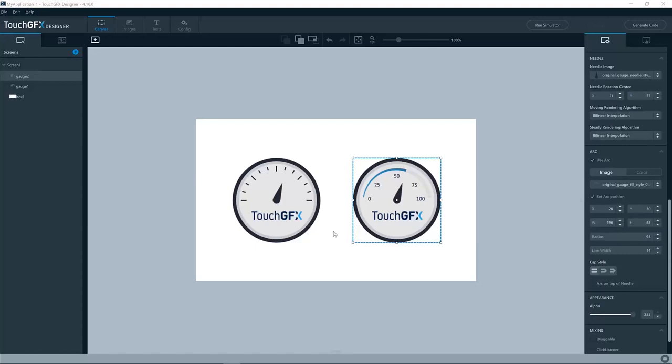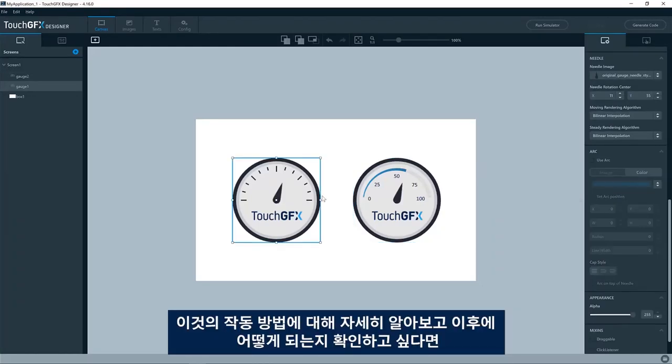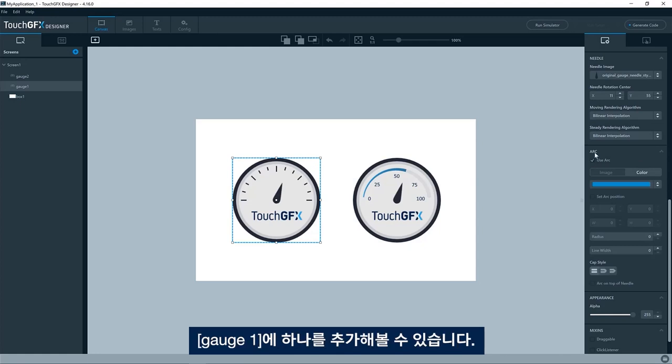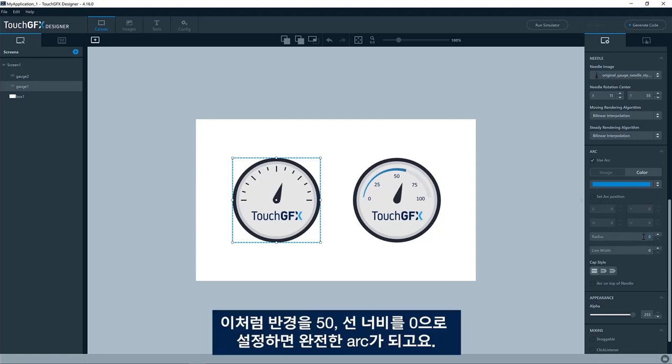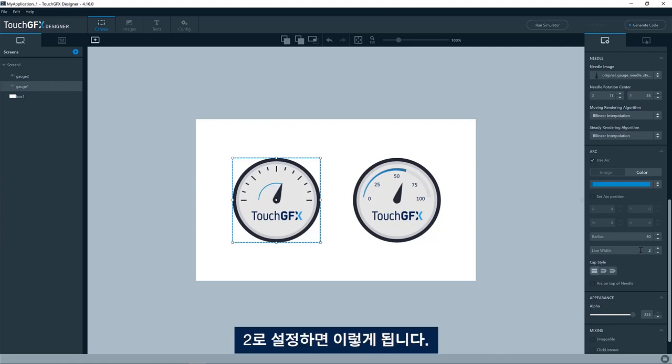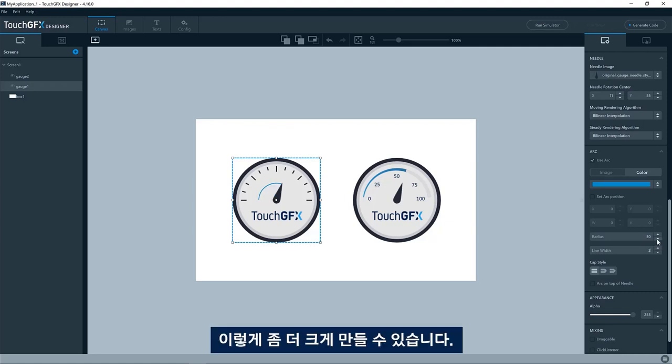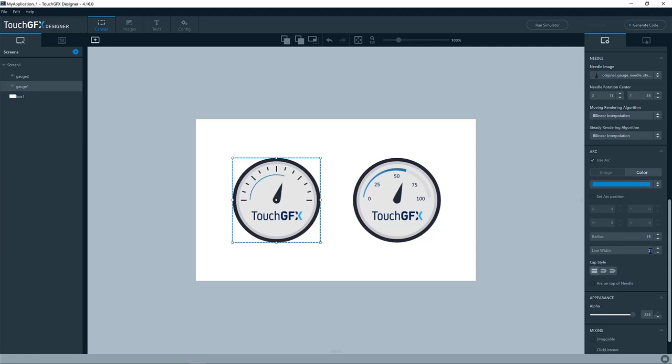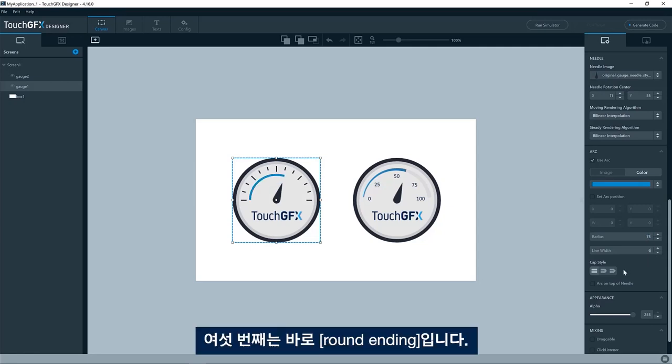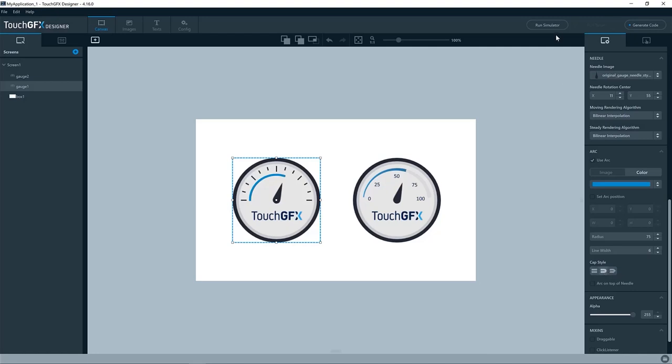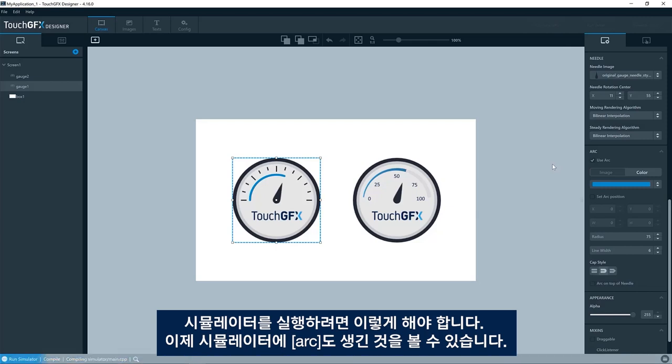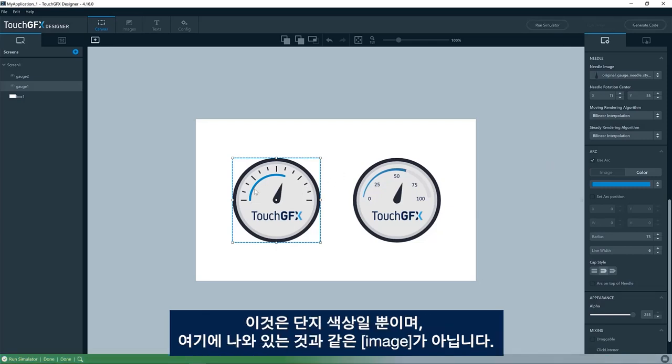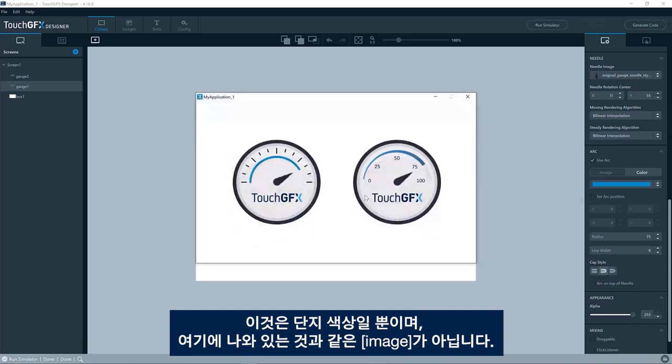So that is the basic settings for the arc. If you want to learn more about it, play around with it and see what will happen. In this case, we could try to add one in gauge one. So I have here, let's say radius 50 and line width. So zero, it will be a full arc. If it says two, we'll do like this. We can make it a bit bigger like this, the round ending.